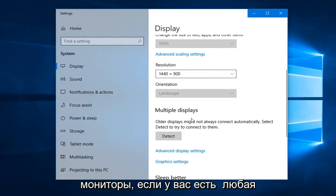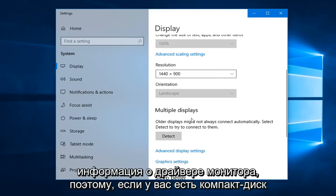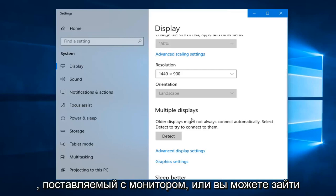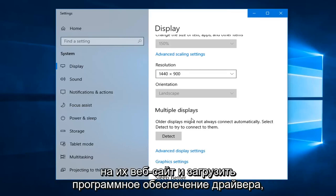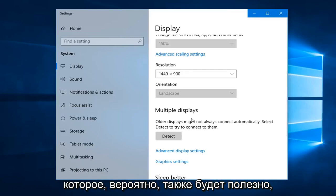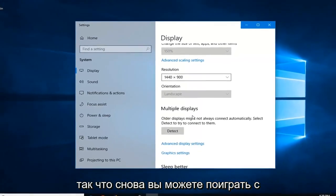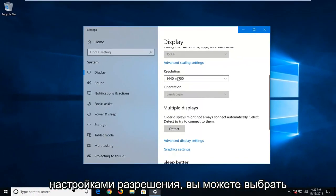If you have any monitor driver information, if you have a CD that came with the monitor or you can go on their website and download the driver software, that probably would be useful as well. Again, you can play around with the resolution settings and select multiple displays to detect.